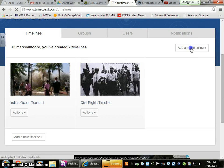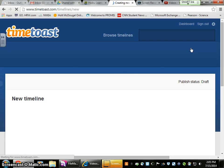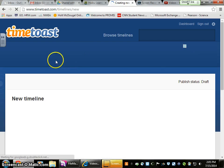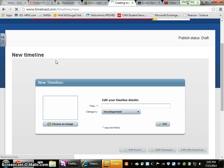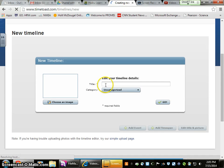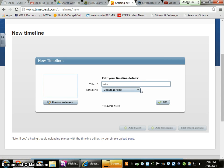We're going to add a new timeline and name it. You can name it whatever you'd like. If you're doing natural disasters, you can easily name it Natural Disasters. Make sure you capitalize your text.